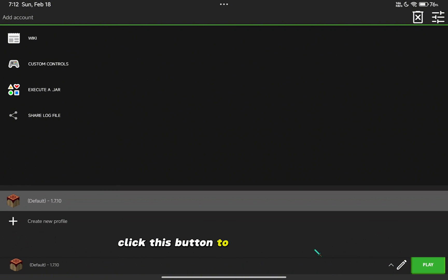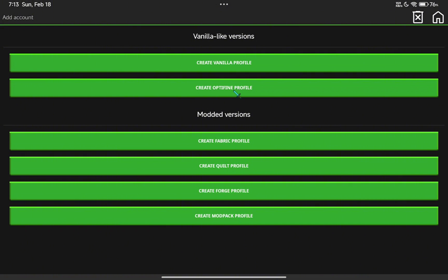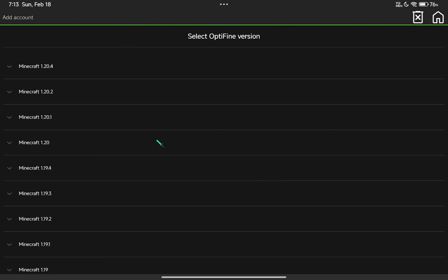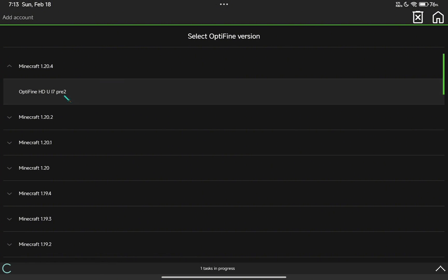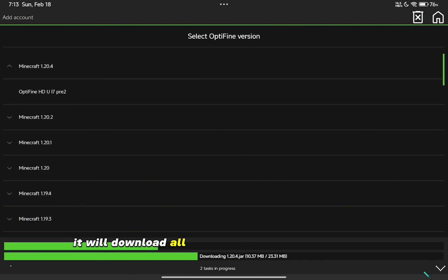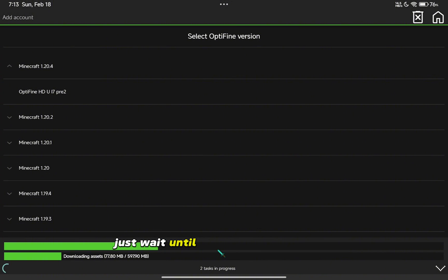Click this button to show the version available to install. Now select Optifine. Select whatever version you want to install. It will download all resources needed automatically.